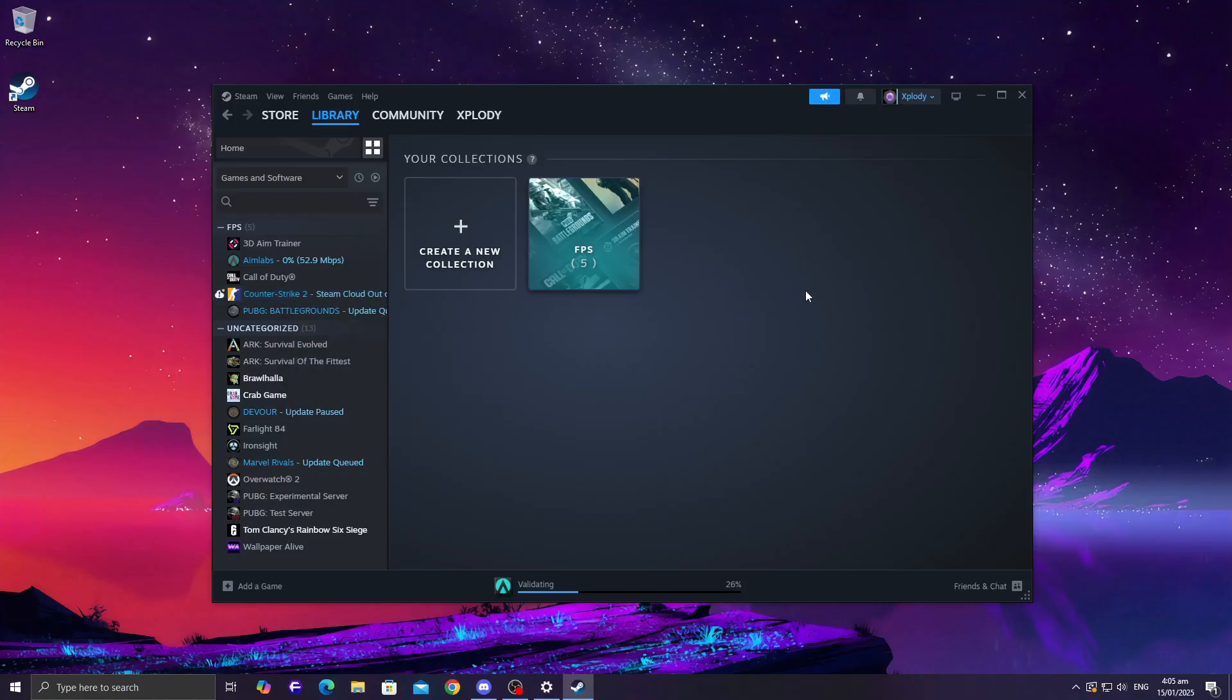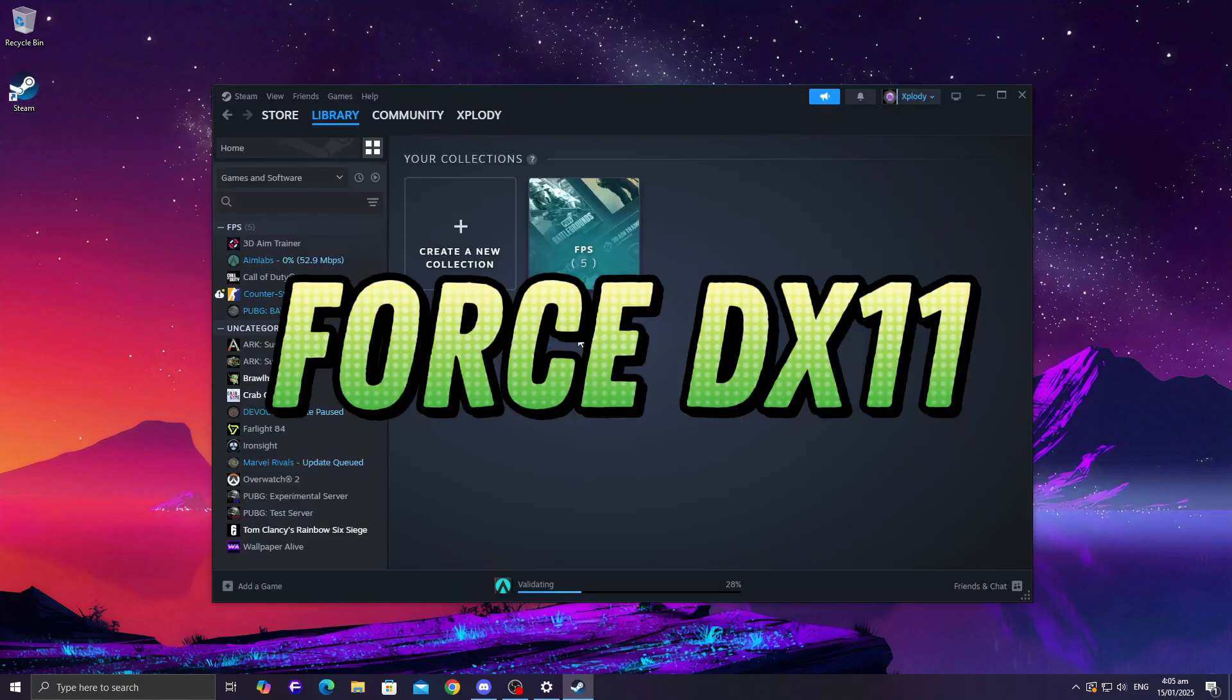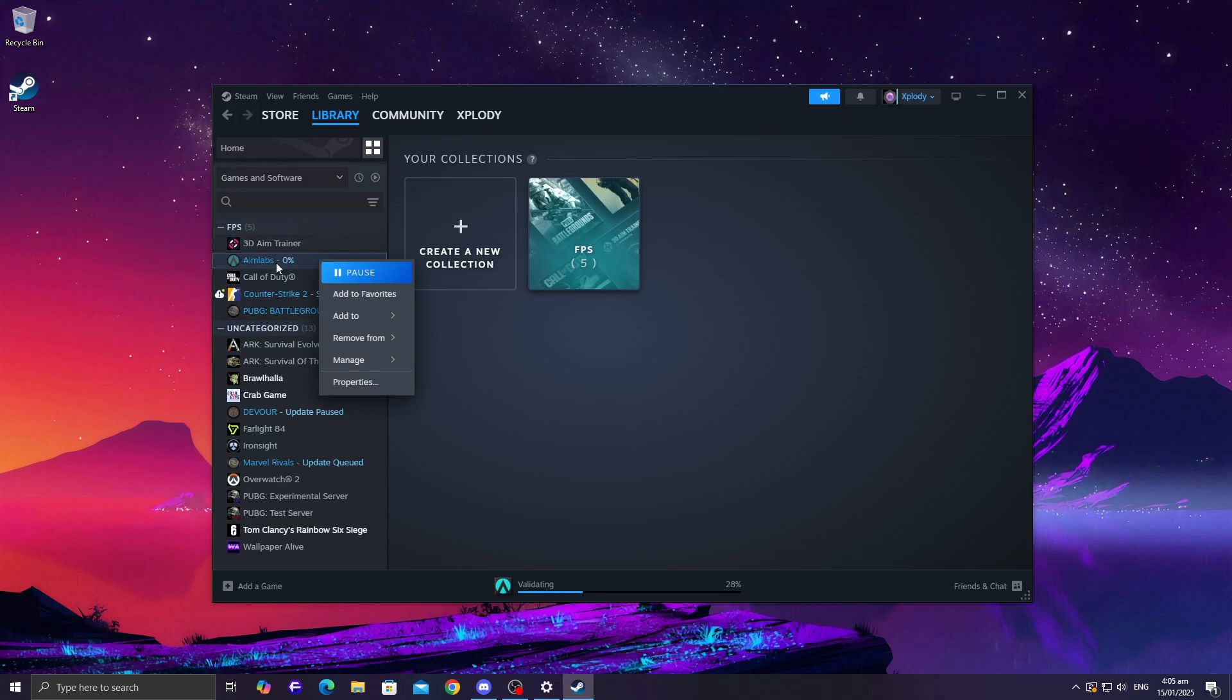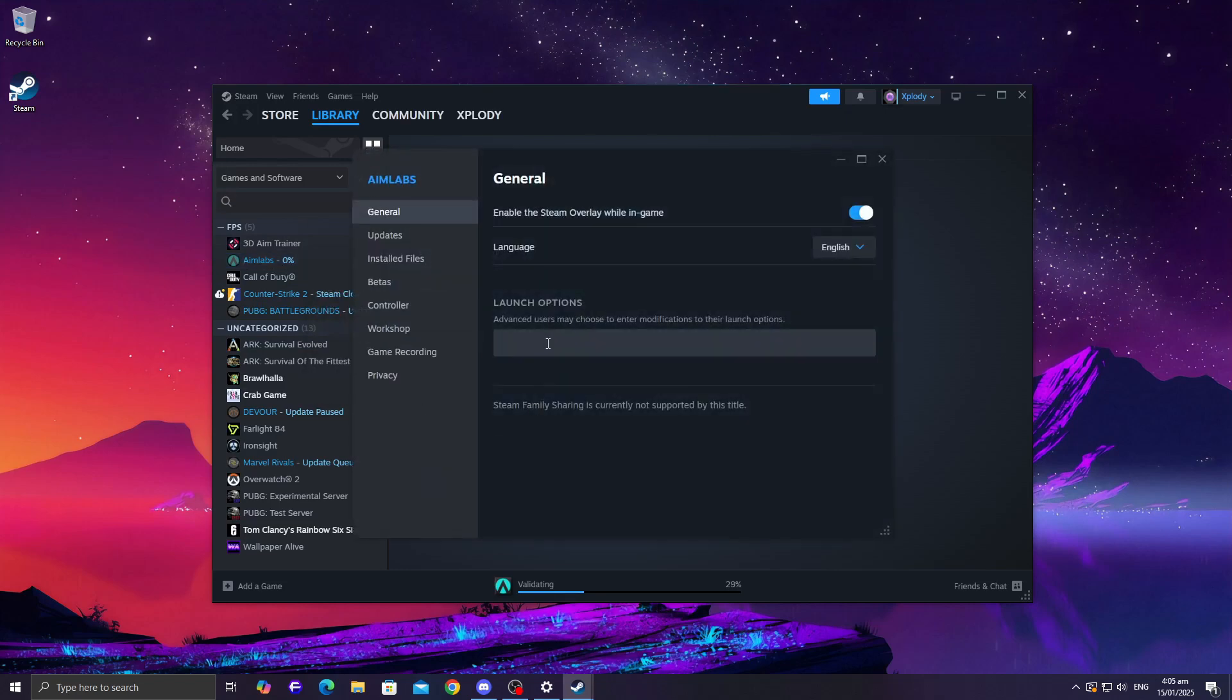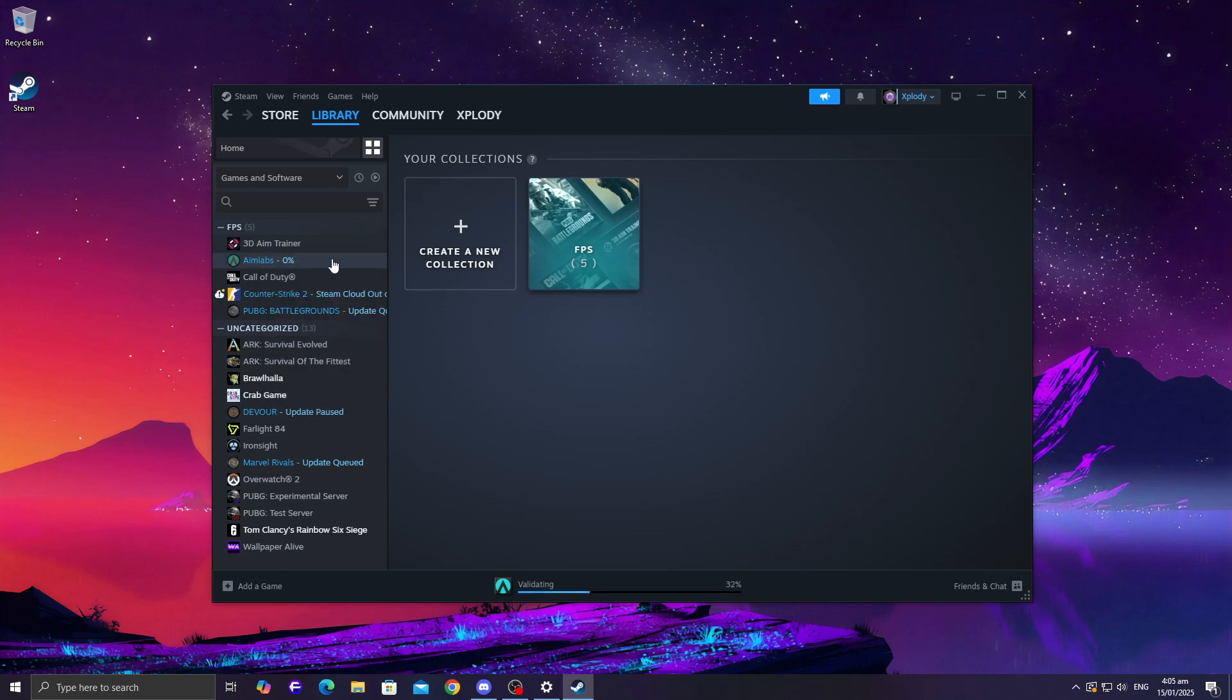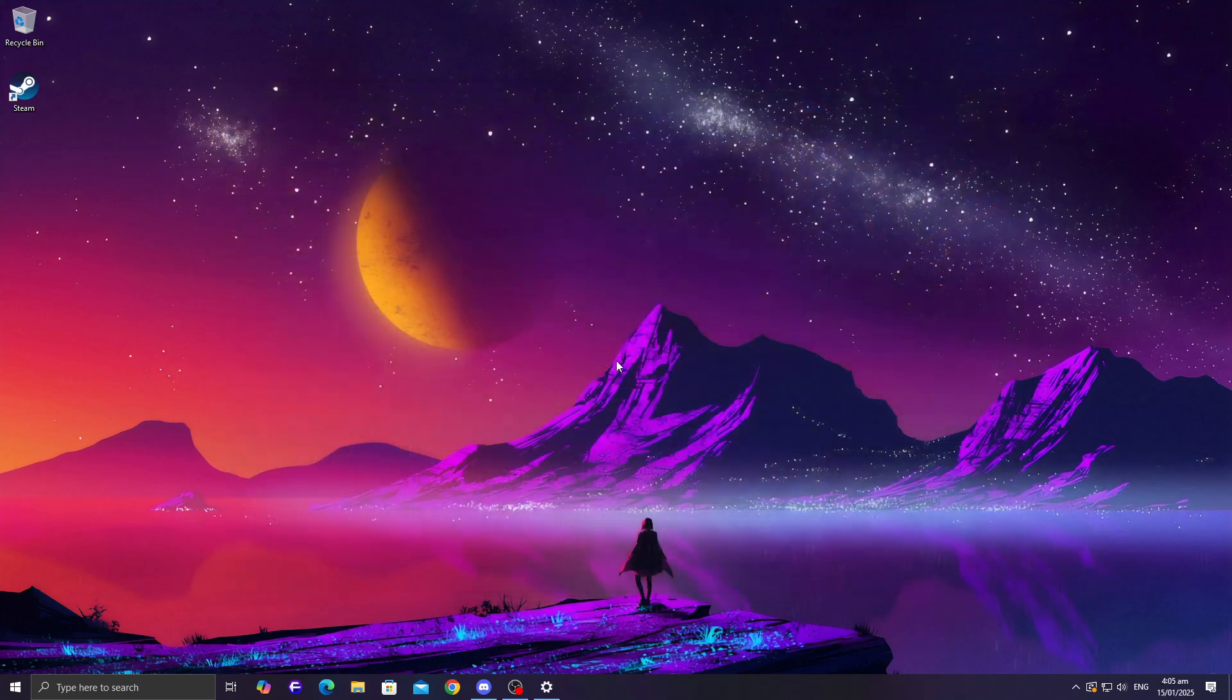And finally, if nothing else works, force the game to run on DirectX 11. Open the game's launch options. In Steam, right-click the game, go to Properties, and in the Launch Options field, type -dx11. For Epic Games users, add this parameter to the shortcut. DirectX 11 is often more stable and can resolve loading screen issues.